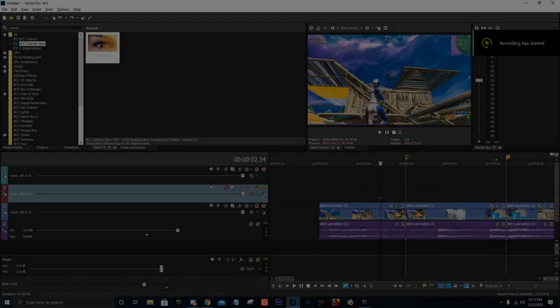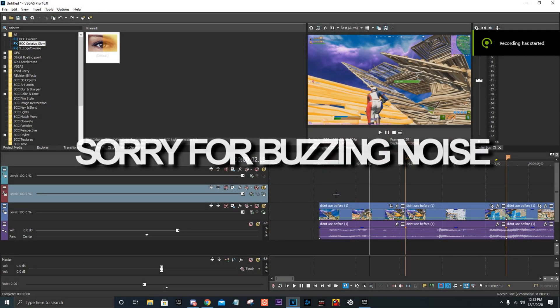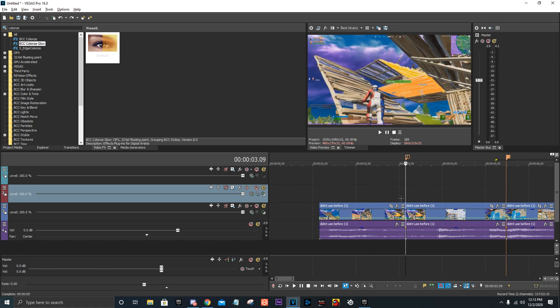This effect is super simple. What you're going to do is put your clip in Vegas or whatever editing software you have. I haven't done this effect in other software. I know it works in Premiere and After Effects, I just haven't used them before, so it's going to be different. There's probably tutorials out there. This is just for Vegas.